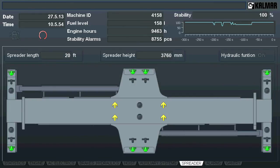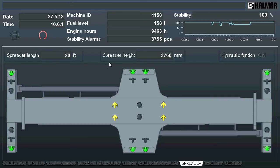Moving into the spreader tab, we see basic figures about spreader, like length and height. On the spreader, there are indicators showing the status of twist locks and land pins.